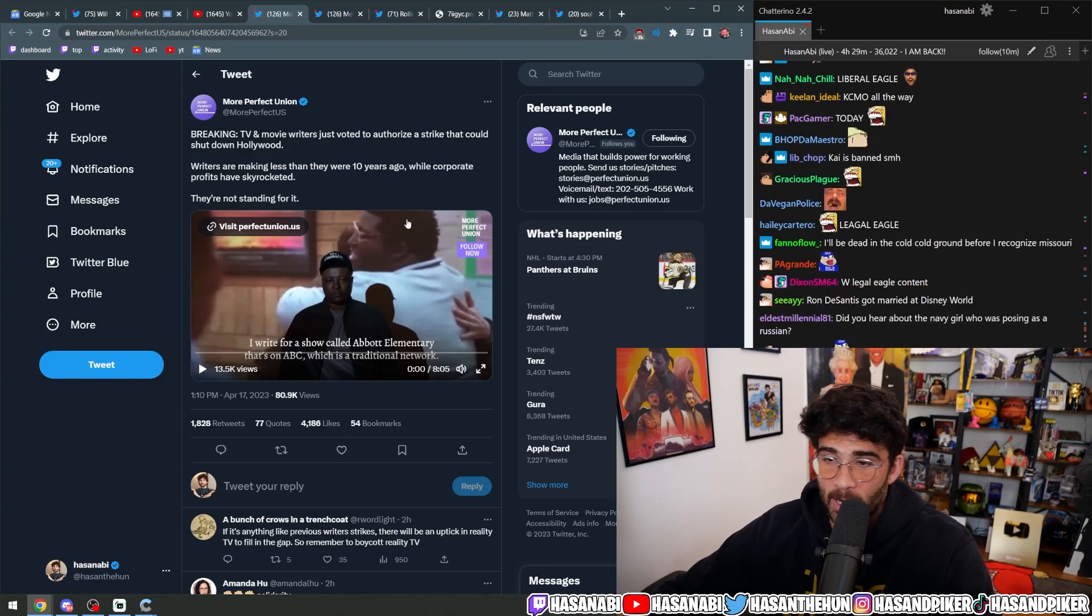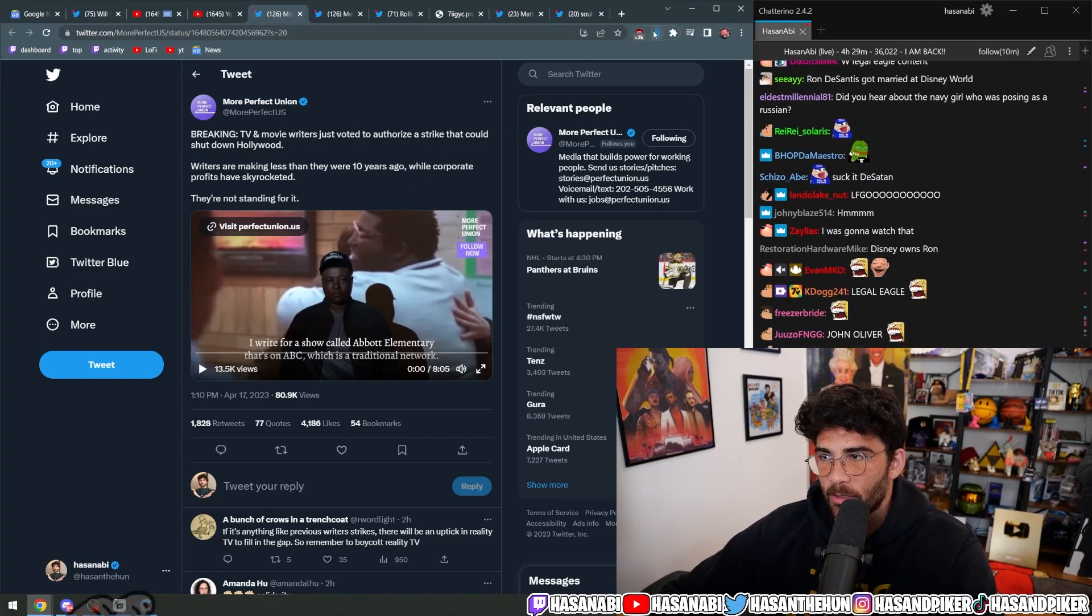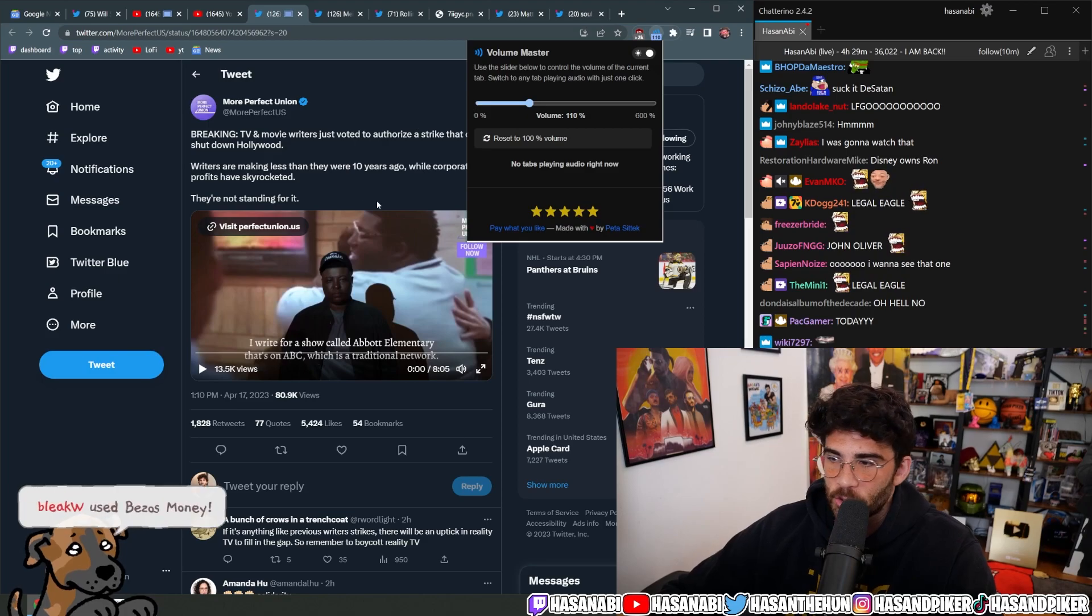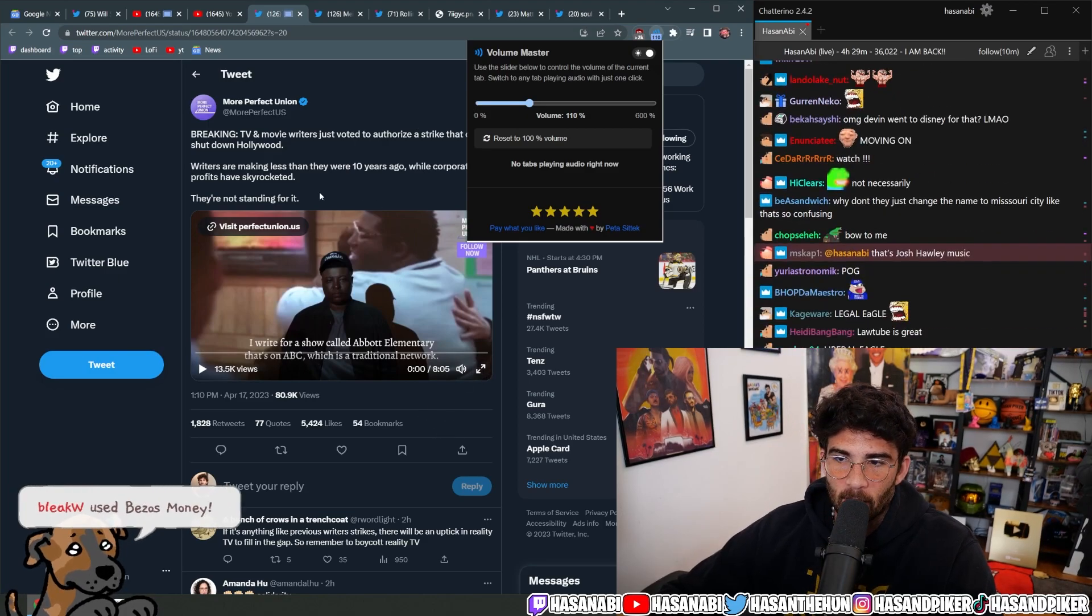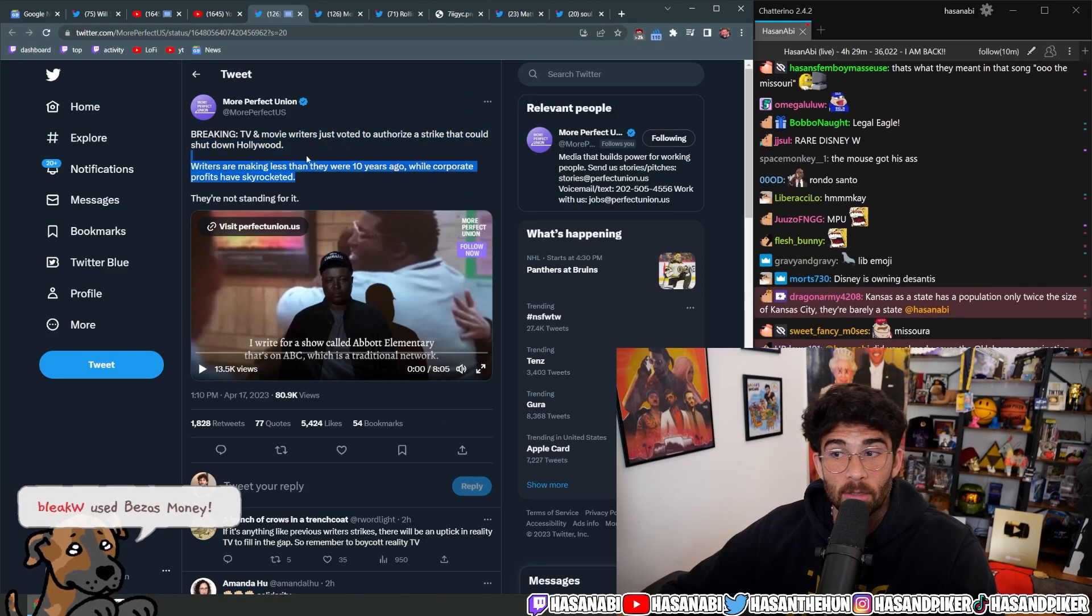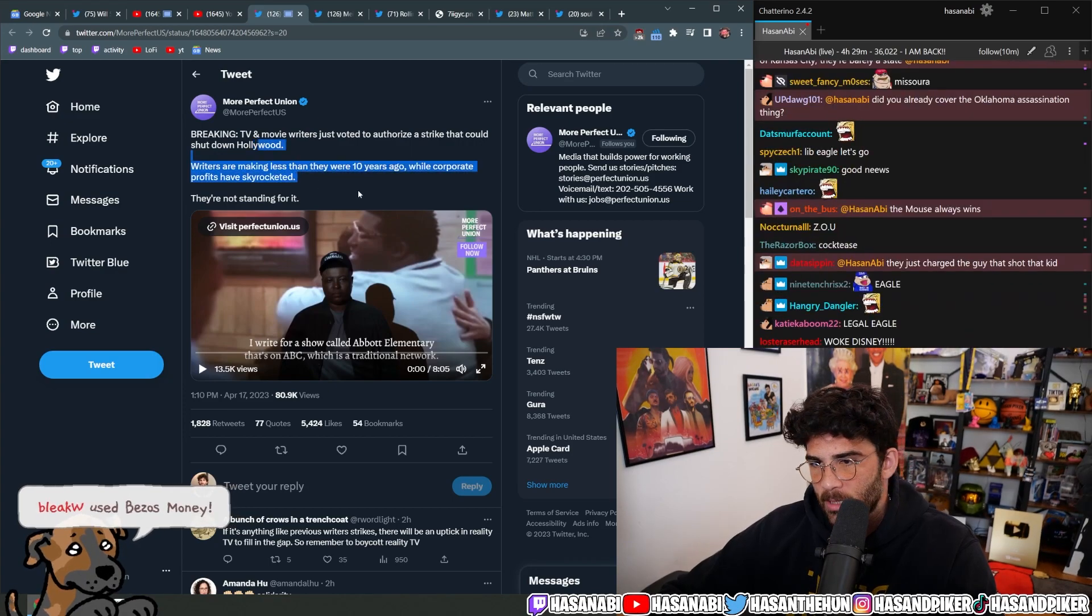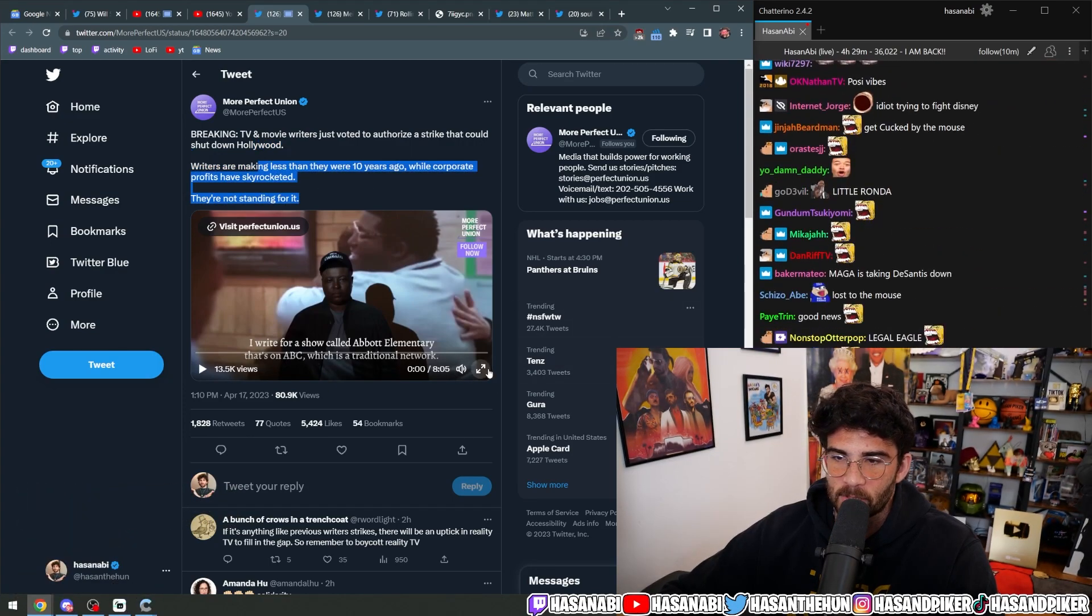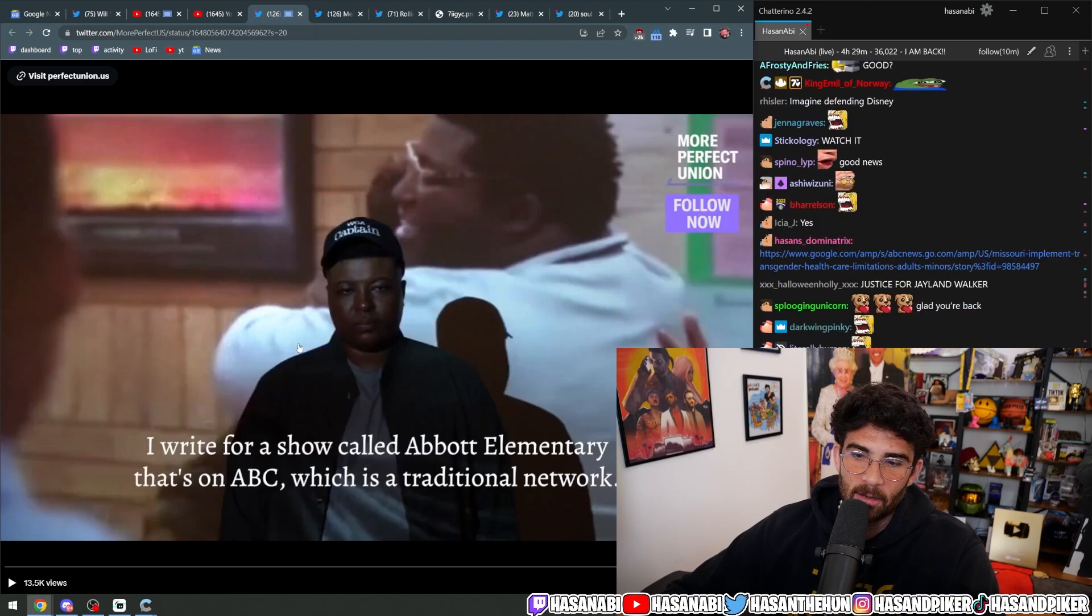Let's watch this breaking news - some good news from friends of the show, More Perfect Union. TV and movie writers just voted to authorize a strike that could shut down Hollywood. Writers are making less than they were 10 years ago while corporate profits have skyrocketed, and they are not standing for it.